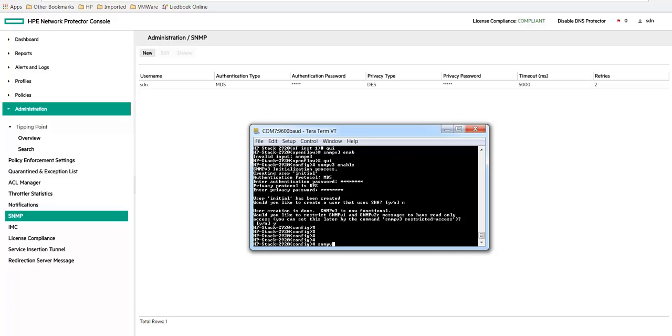So SNMPv3 user SDN, use MD5 for authentication, provide password, and then 3DES, and also password.